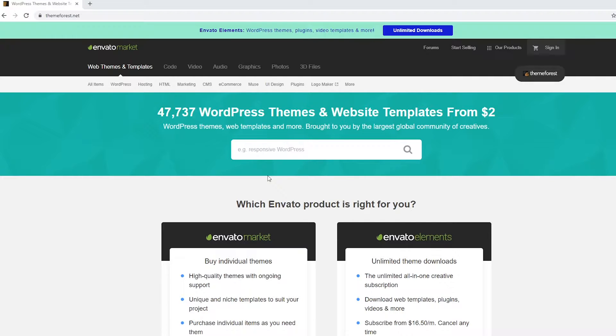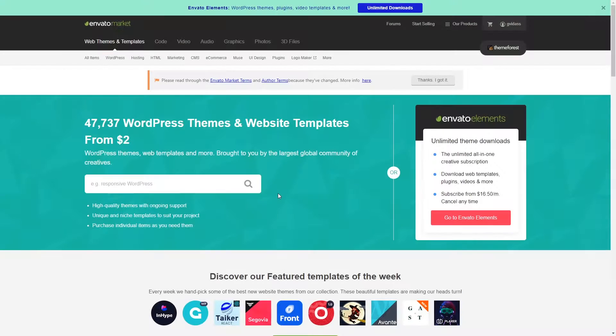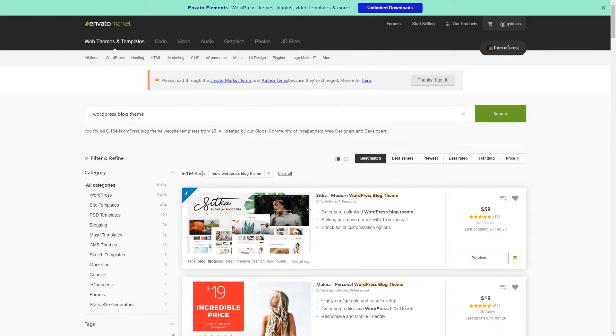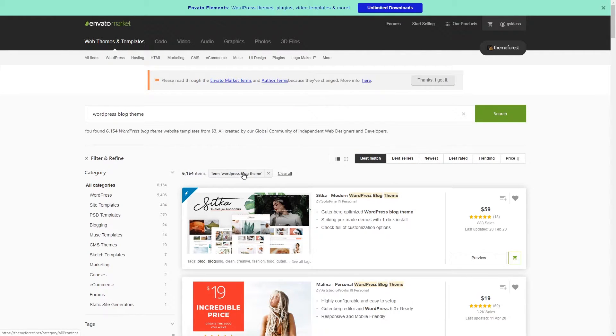So this website is called, as you can see, themeforest.net. Once you're here if you want, you can look for WordPress blog themes and as you can see we have over 6,000 different themes.